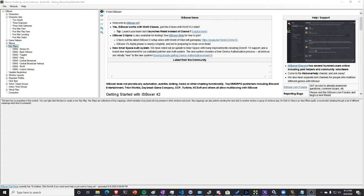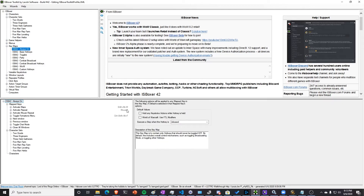We're going to start here in IS Boxer. The first thing you want to do is set up your repeater key to be easily clicked. If you go to the always-on keys and look at the activate repeat, I have that set to Mouse 4. Mouse 4 is really easy for me to click — it's an extra button on my mouse.